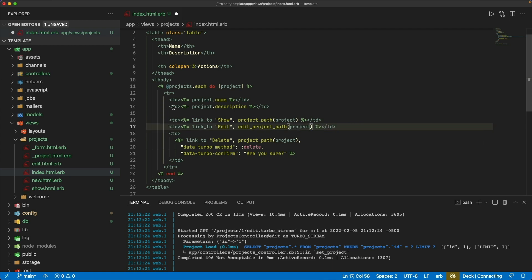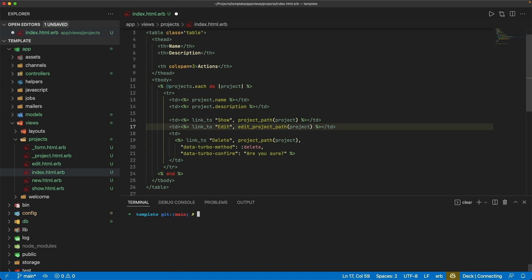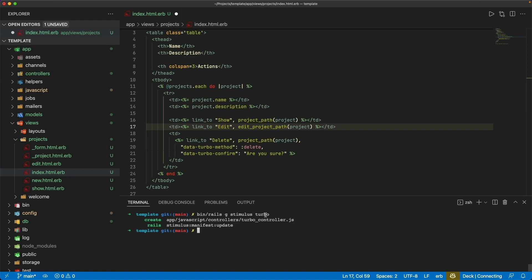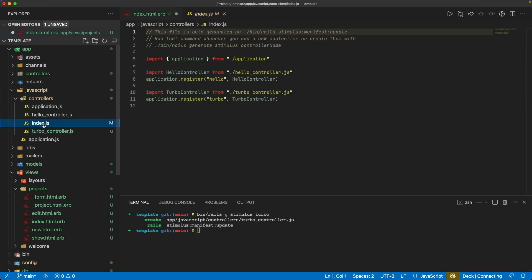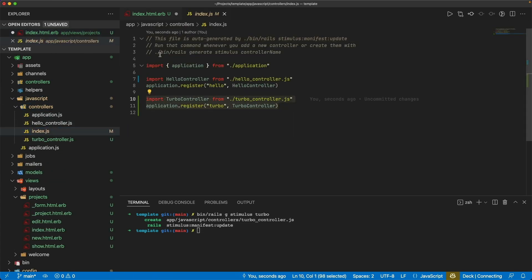Without adding complications to the view, I don't want to make this a TurboFrame tag just for this functionality. So instead, I'm going to create a Stimulus controller. I can do that with bin/rails generate stimulus, and the name of the controller I'm going to create is just called Turbo. By using this task, it'll automatically call the Stimulus manifest update, so it's automatically added to the JavaScript controllers index — we don't have to do that manually.